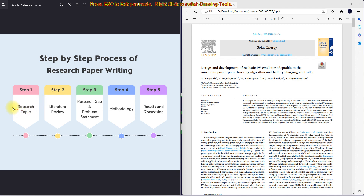First, you have to select a research topic. Step two, you have to do a literature review. Step three, after completion of the literature review, you have to identify the research gap in that particular research topic. Then you have to write the problem statement. After that, you have to write the solution for that problem — how you are going to overcome it. Then you go for methodology: what kind of technology are you going to use to overcome that problem.